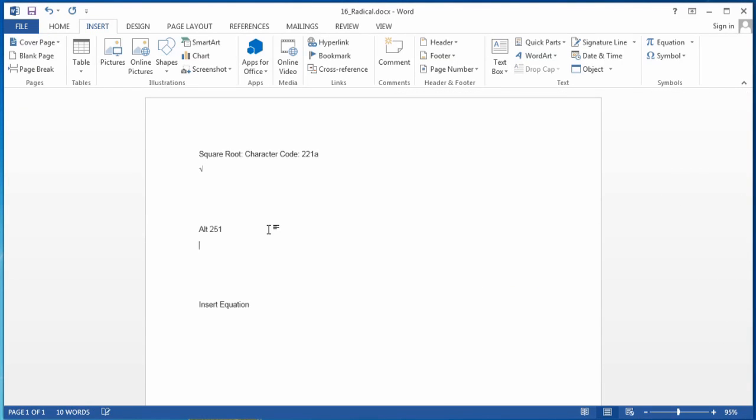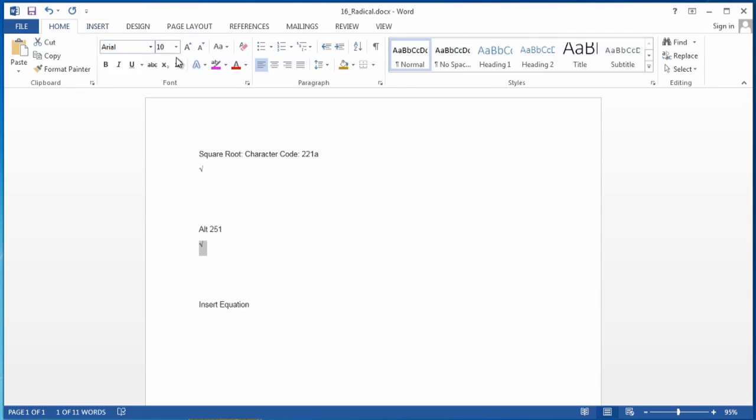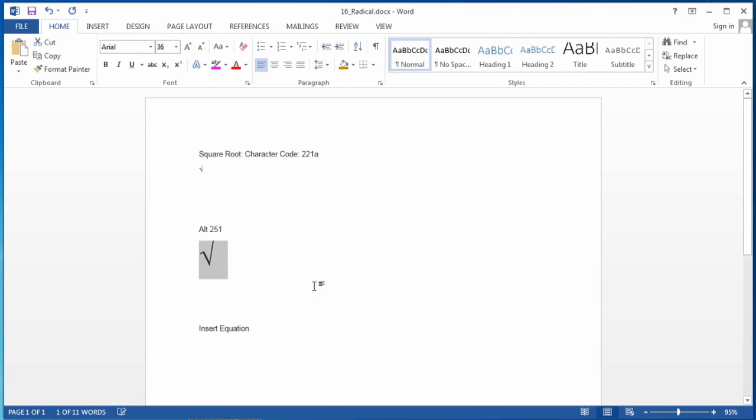that's Alt 251, and that also brings it up. You can make it a little bigger if you like. See, there it is.